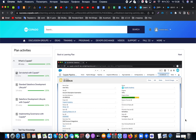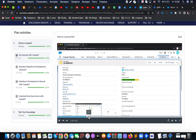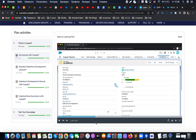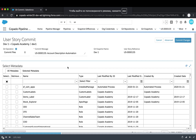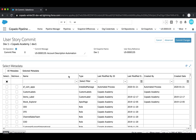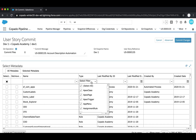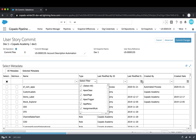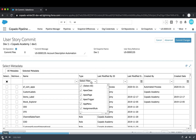Once credentials are selected, Copado allows us to specify what kind of metadata we want to grab from that environment. As you can see in the video, there are two tabs: one showing all metadata available on the org and one showing selected metadata. Filters are available, and in the type field we can select what kind of metadata to include. We can also filter by last modified date, created by, and so on.